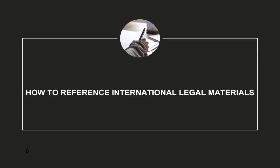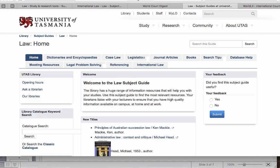I'm just going to show you where to find the online version of AGLC3 and where the international materials are located in there. So going back to the law library subject guides, now you're going to be going to referencing.